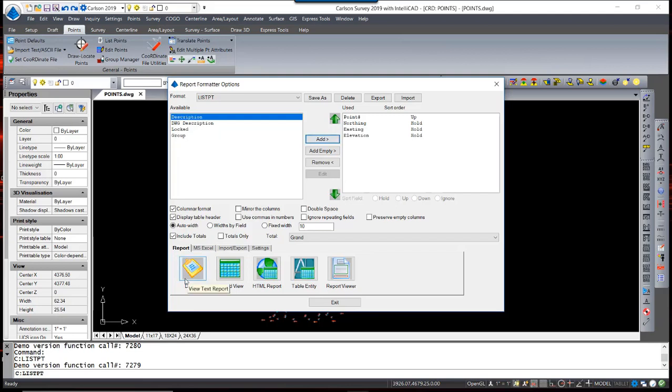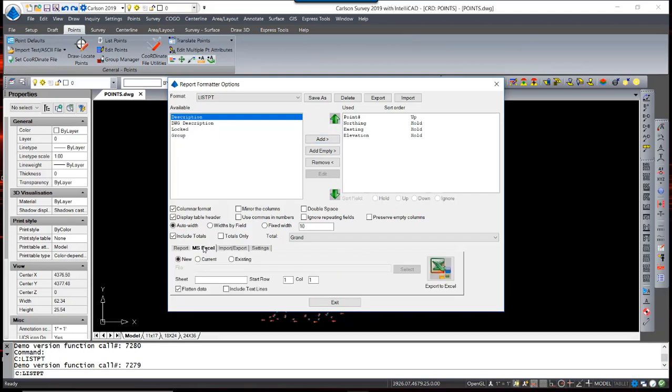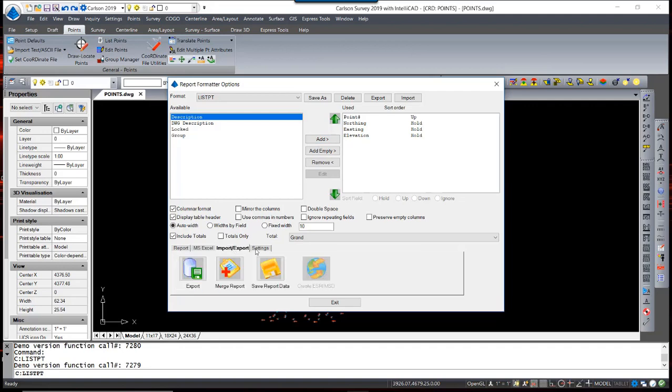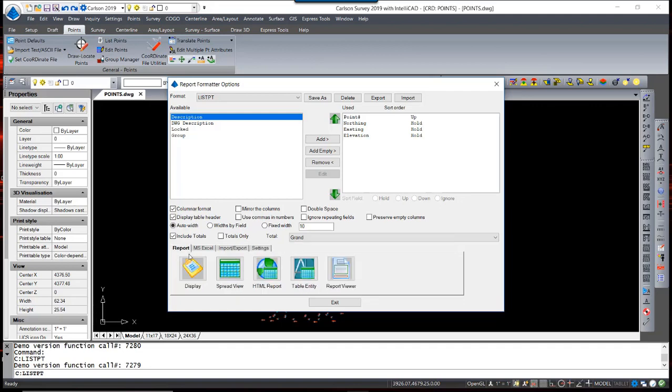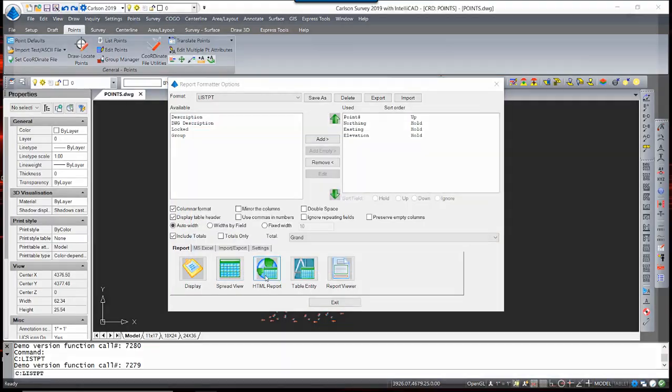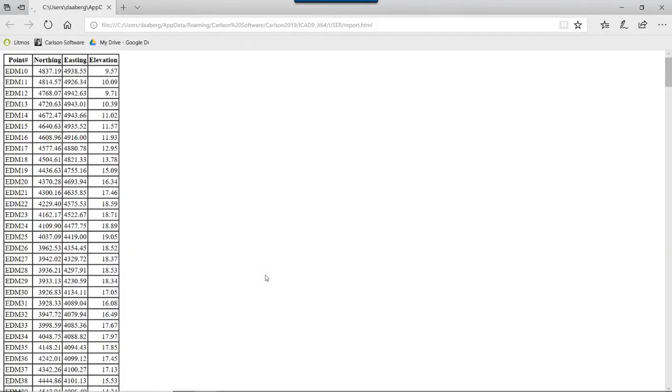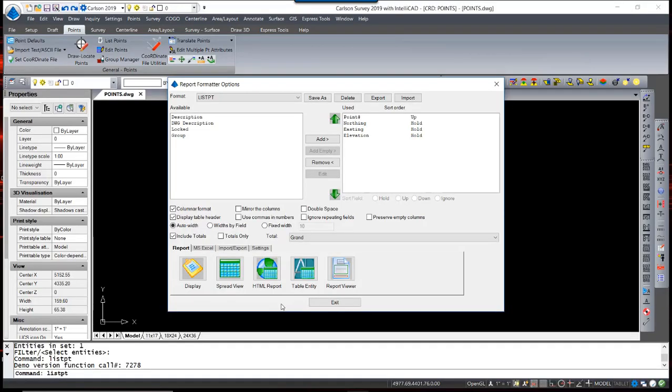It also gives you the option to use all the advanced tools that Carlson has for reporting and creating custom reports for clients, municipalities, or your own company. As well as an option to draw a table directly in your drawing, with complete control over the cosmetics of the table.